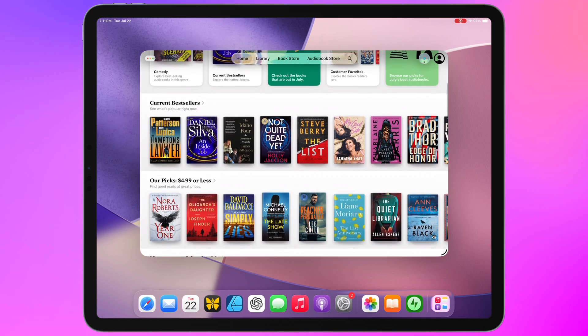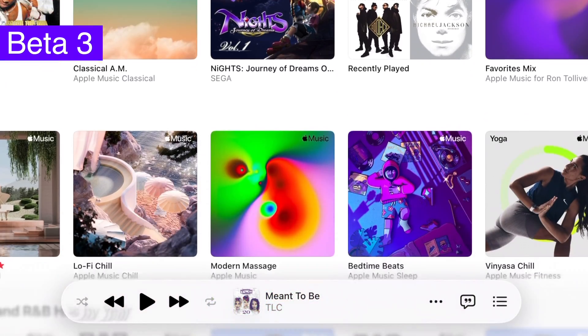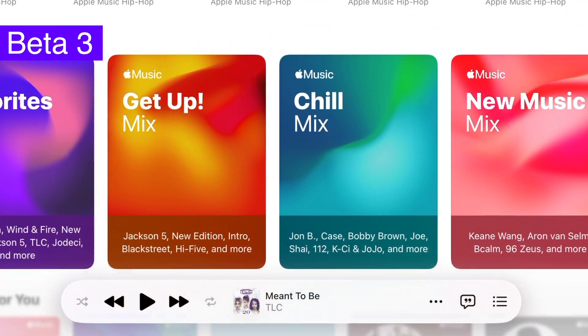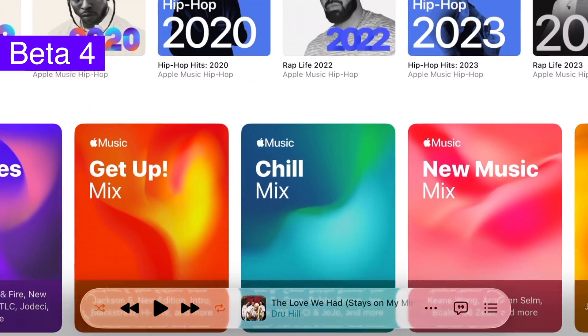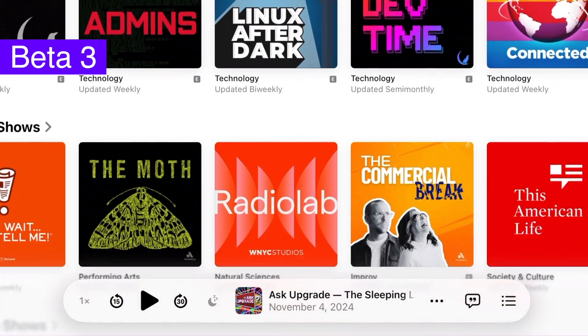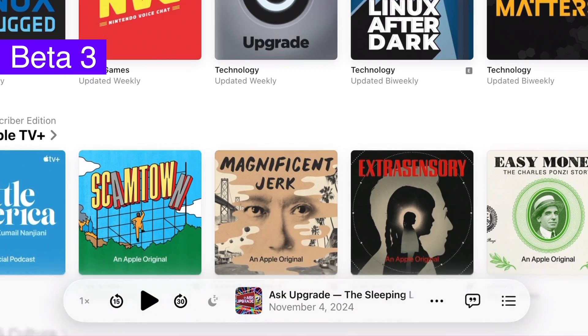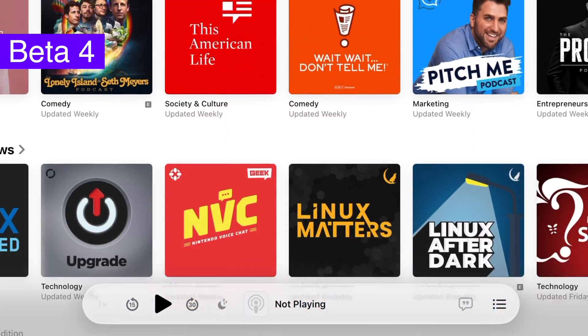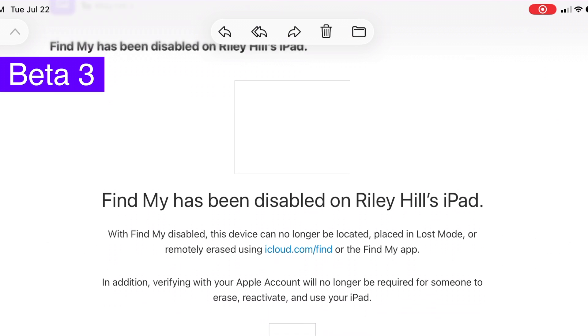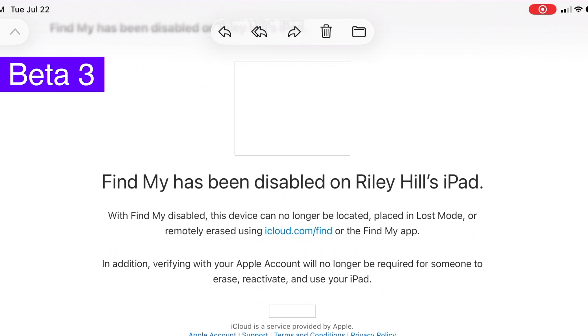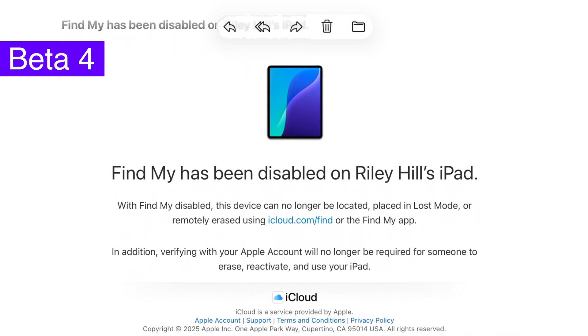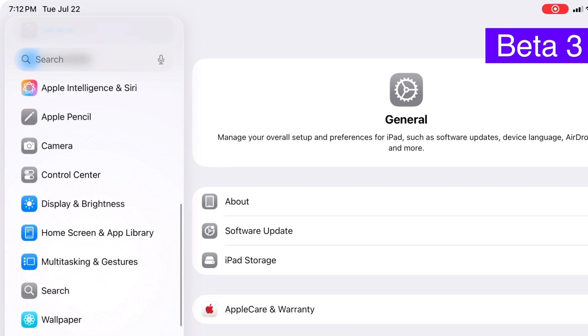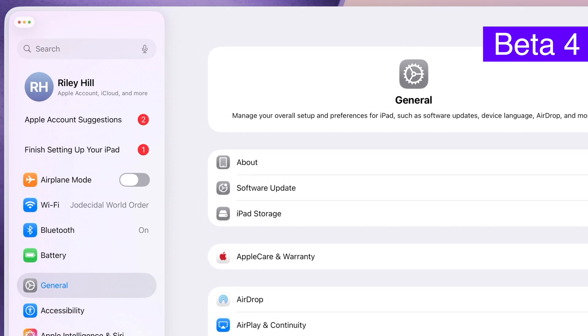And so now we have a return of a lot of transparency throughout the system and you can see this in this comparison between beta 3 and beta 4 in apps like Music, in apps like Podcasts, you can see this in the toolbar in Mail.